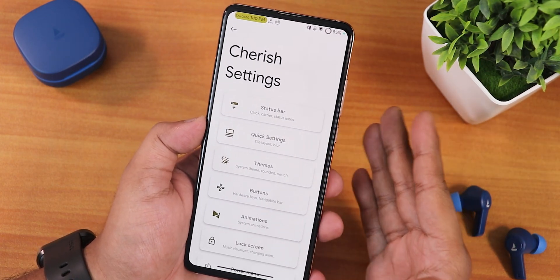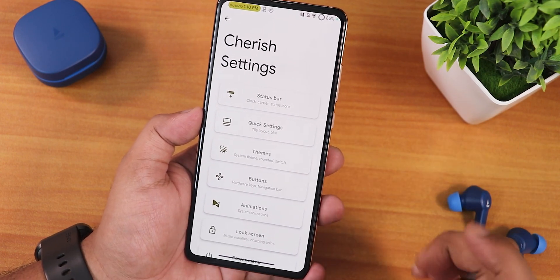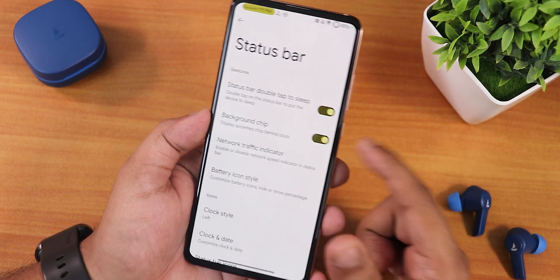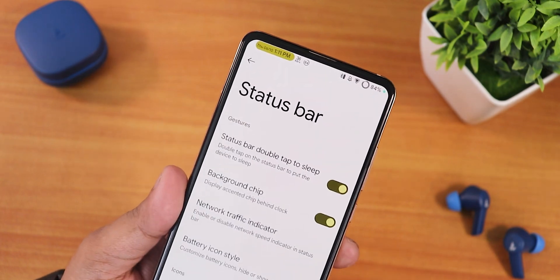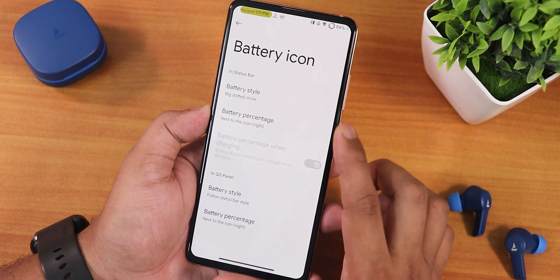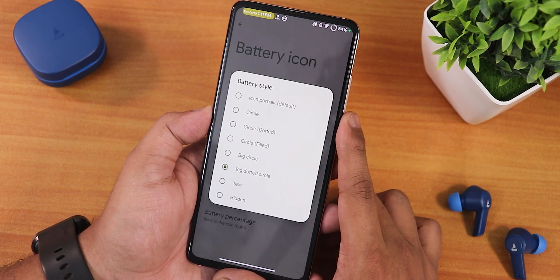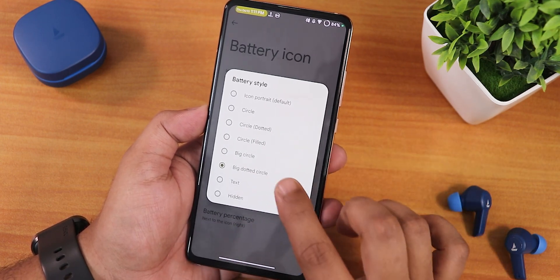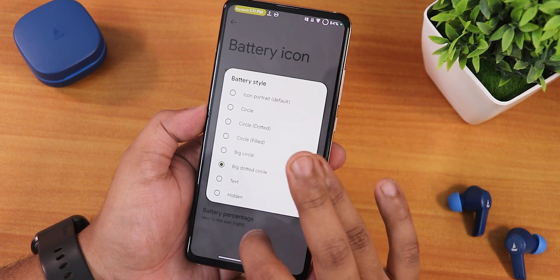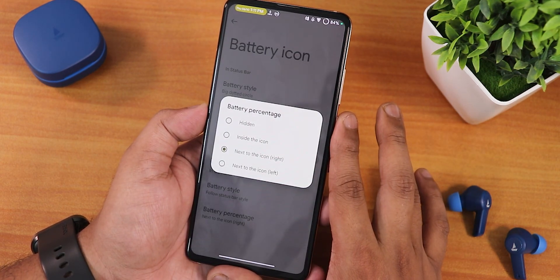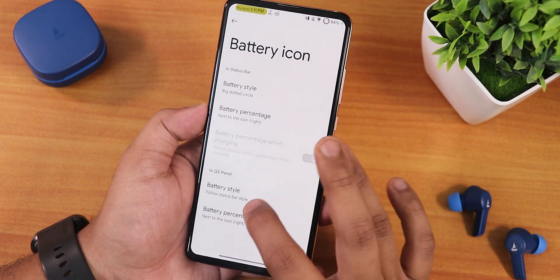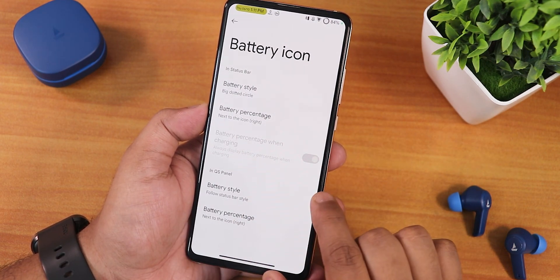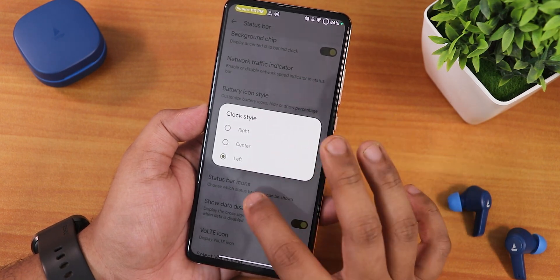In the Cherished settings, let me show the customizations — you can skip via timestamps if preferred. In the status bar: double tap to sleep, background chip, battery icon style options (dot circle, big circle, circle filled, etc.), battery percentage position (next to icon left or right), clock style (right, center, or left), and customizable clock/date format. In status bar icons: headset, Bluetooth, VoLTE icon (needs SIM inserted), roaming indicator, mic and camera privacy indicators, show notification count, colored icons, and a brightness slider you can swipe across the status bar.